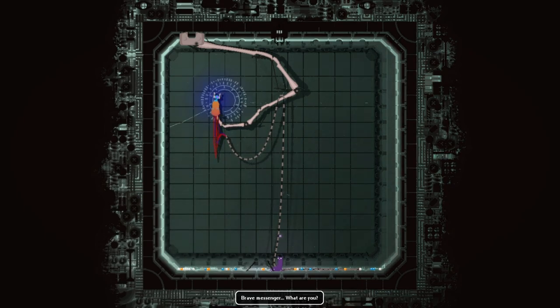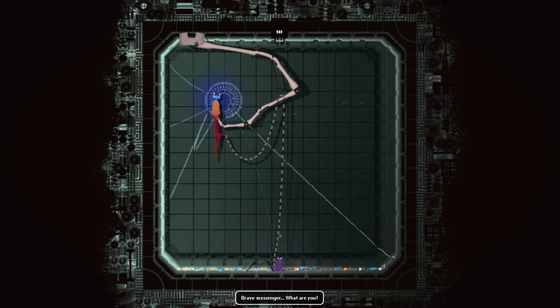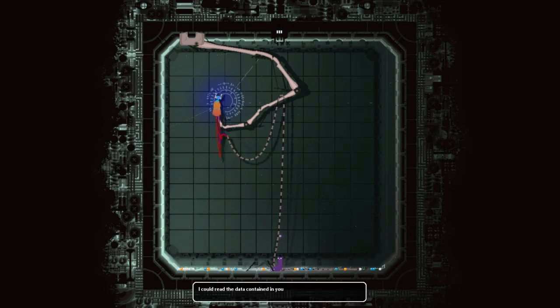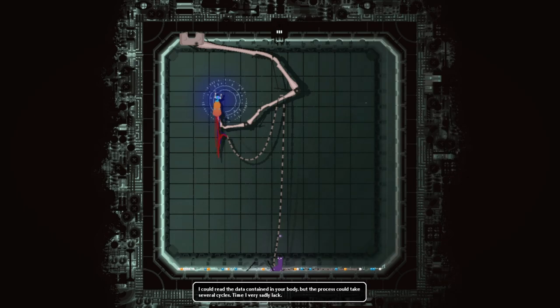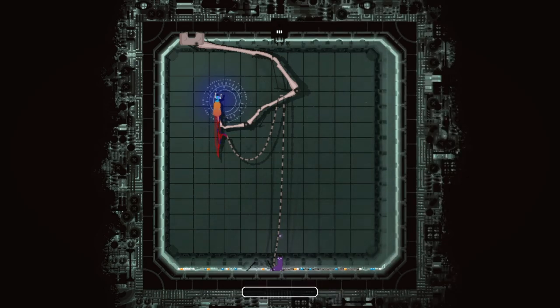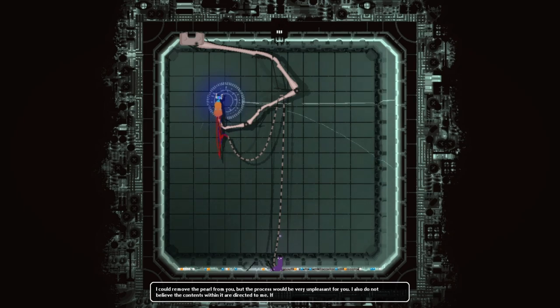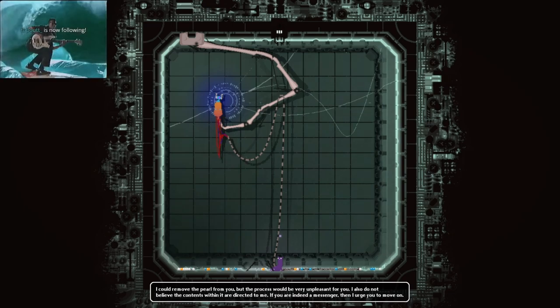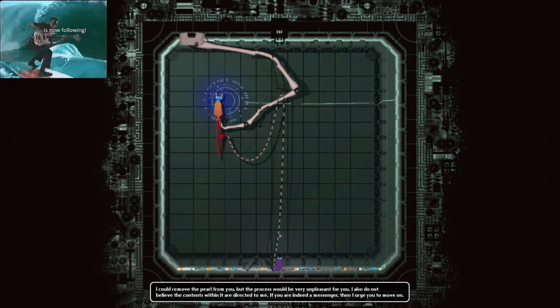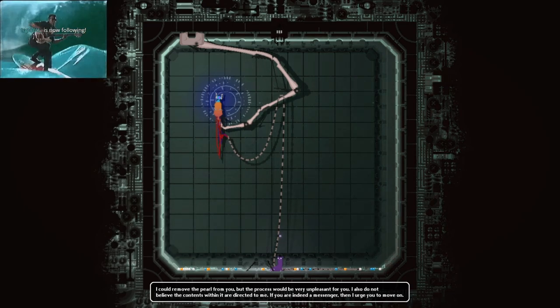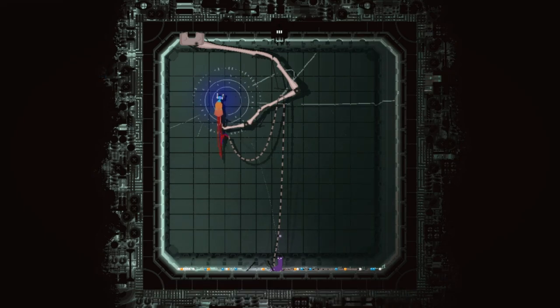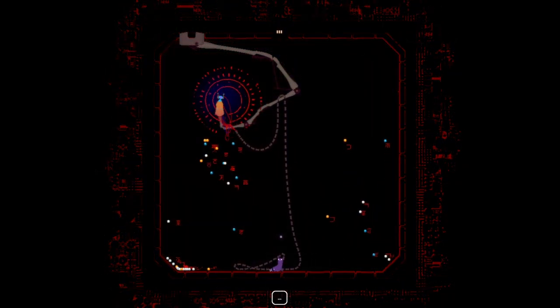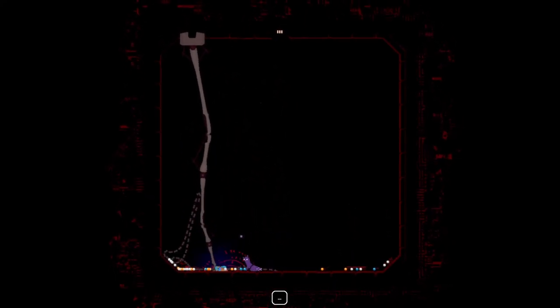It's all the creatures. Oh but is this the entire food chain? How am I doing, how's my status? There are no records of your body's blueprints, nor is it reasonable to assume your extreme adaptations are possible through natural means. Your body also appears to hold some form of data storage medium within it. Brave messenger, what are you? I mean I was hoping you could help me with that as well. I could reach the data content to your body but the process could take several cycles. I could remove the pill from you but the process would be very unpleasant for you. I also do not believe the contents if it are directed to me. If you're indeed a messenger then I urge you to move on. Thank you for helping.